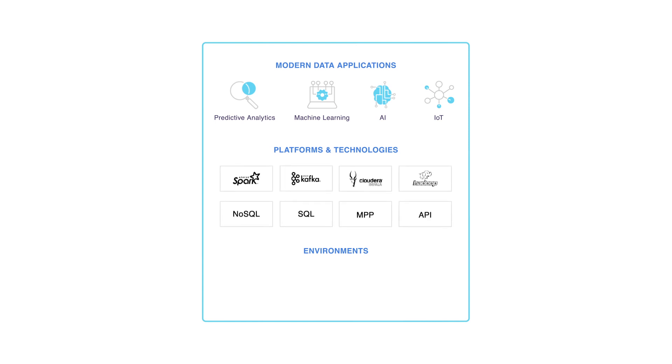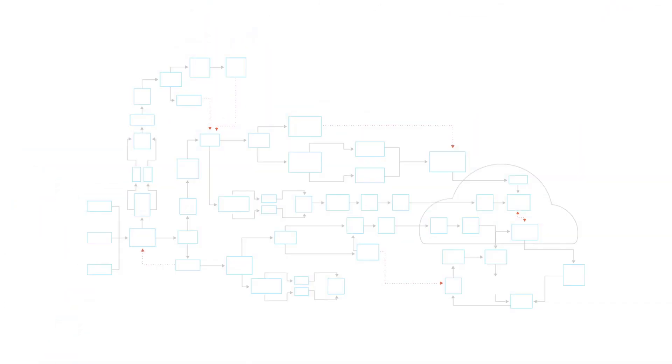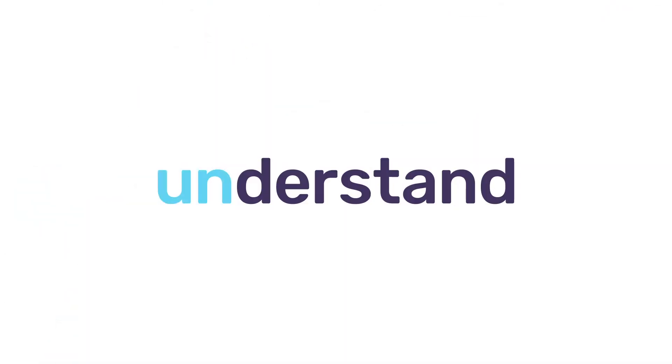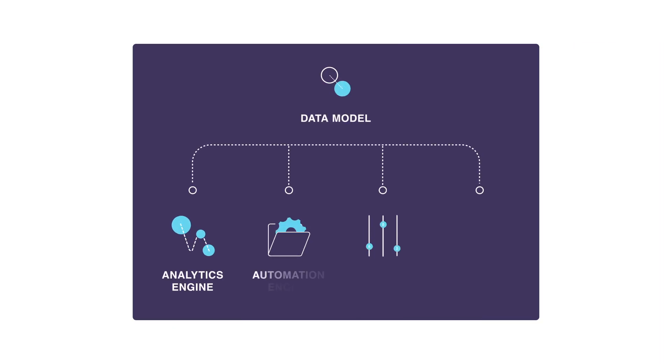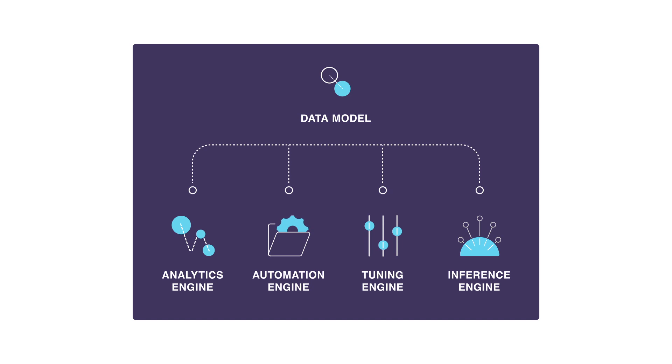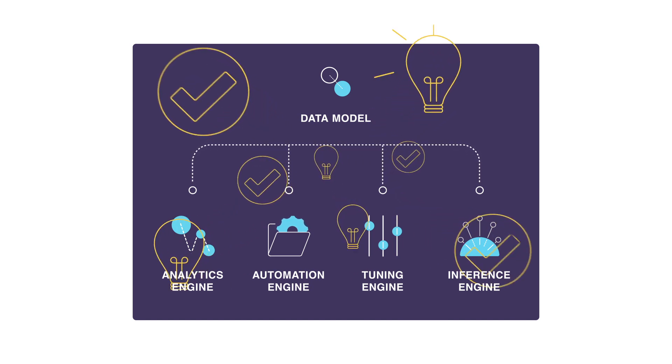That's unified full stack visibility: your stack as a whole, each component, and how they impact each other. Using this data, Unravel builds and analyzes a fully correlated model of your environment. Then, leveraging our unique knowledge base and intelligence engines, we provide the specific answers and insights you need.